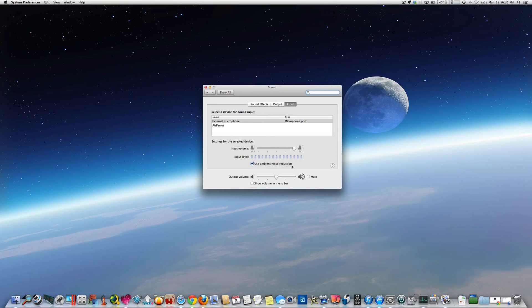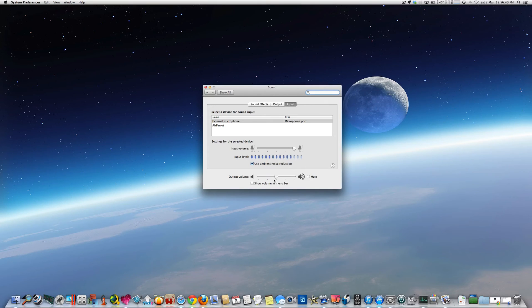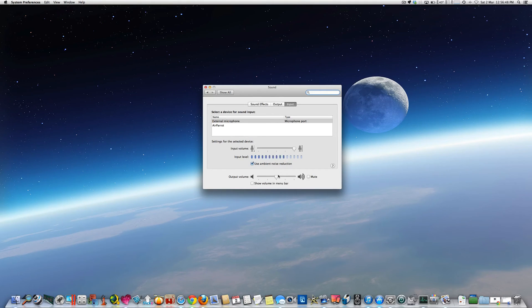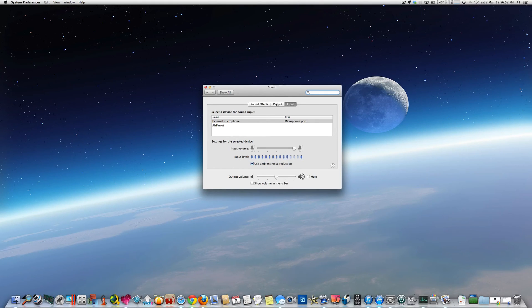The output volume - that's just the overall output volume, what your system volume is set on, which you can just leave that as it is. The other tabs that are up here as well.